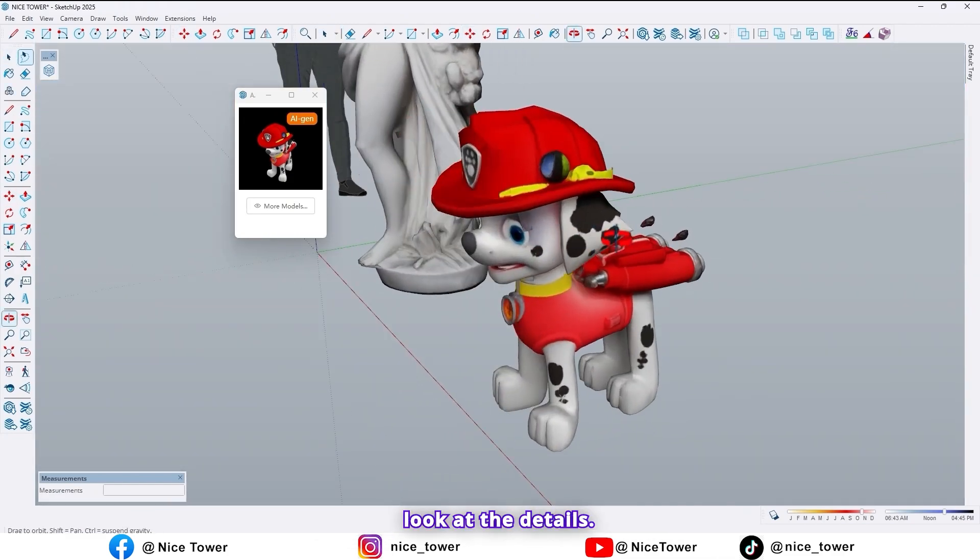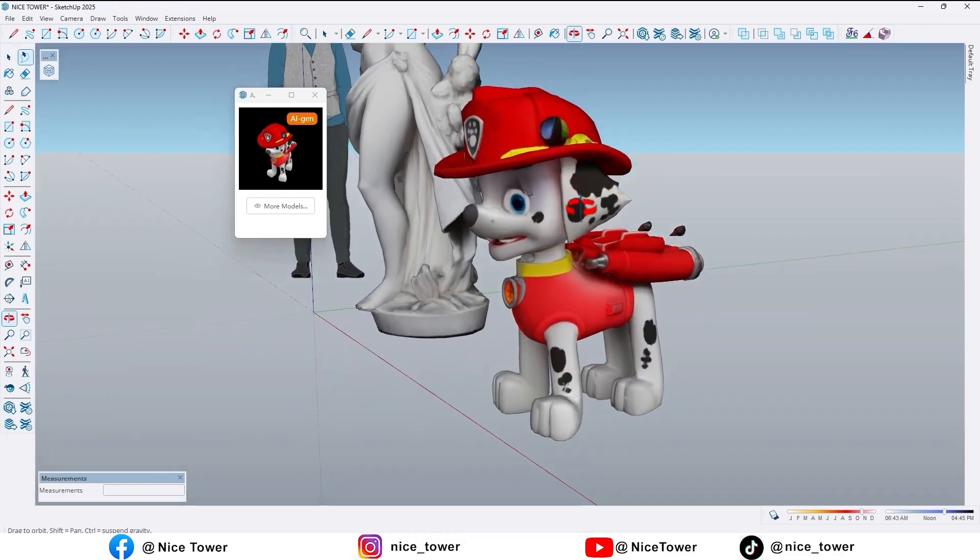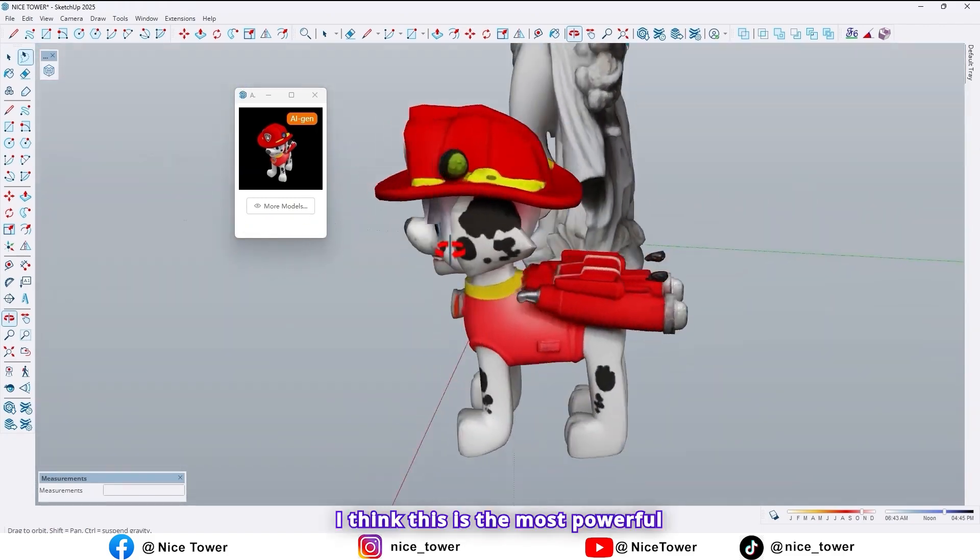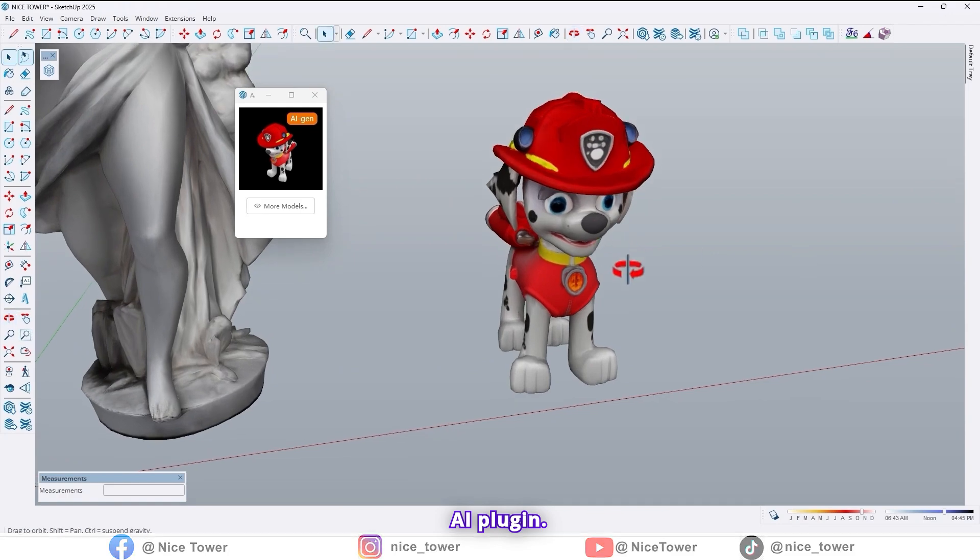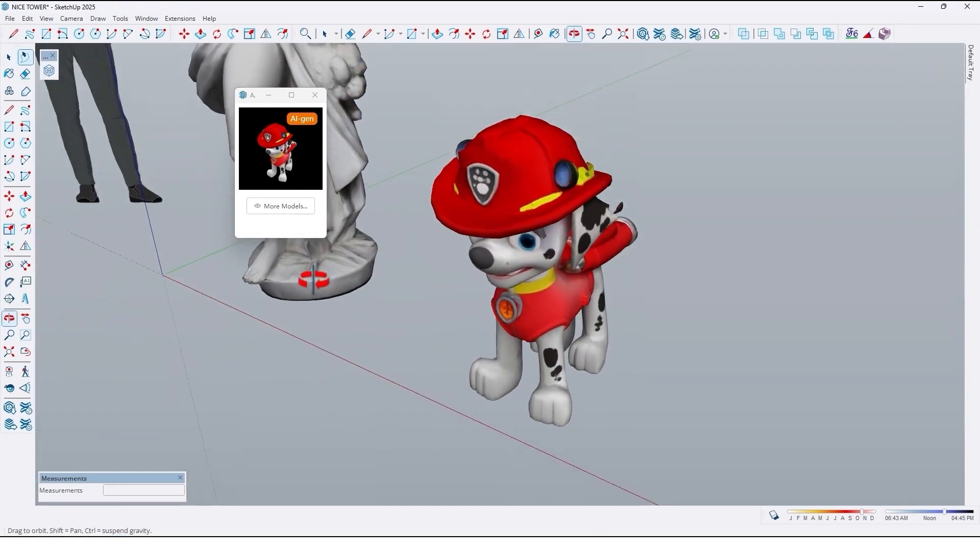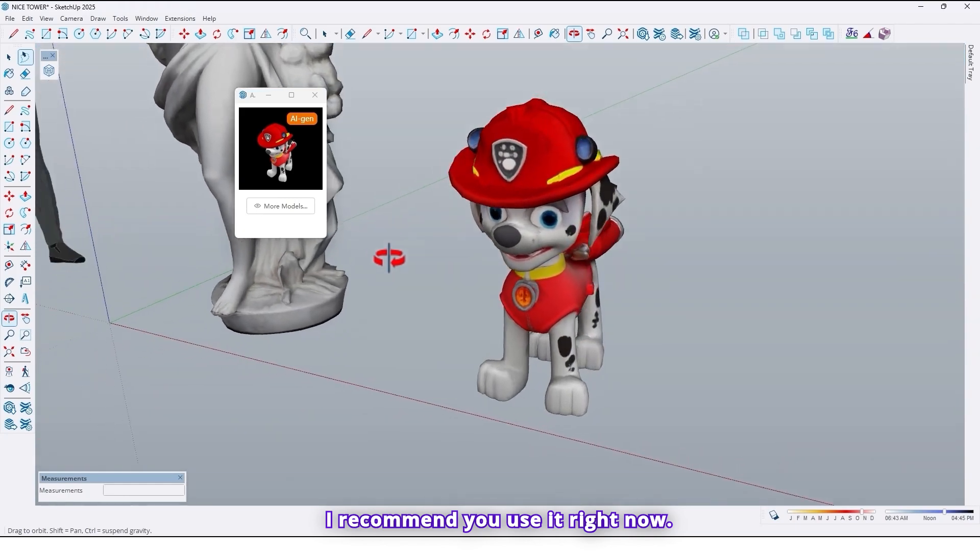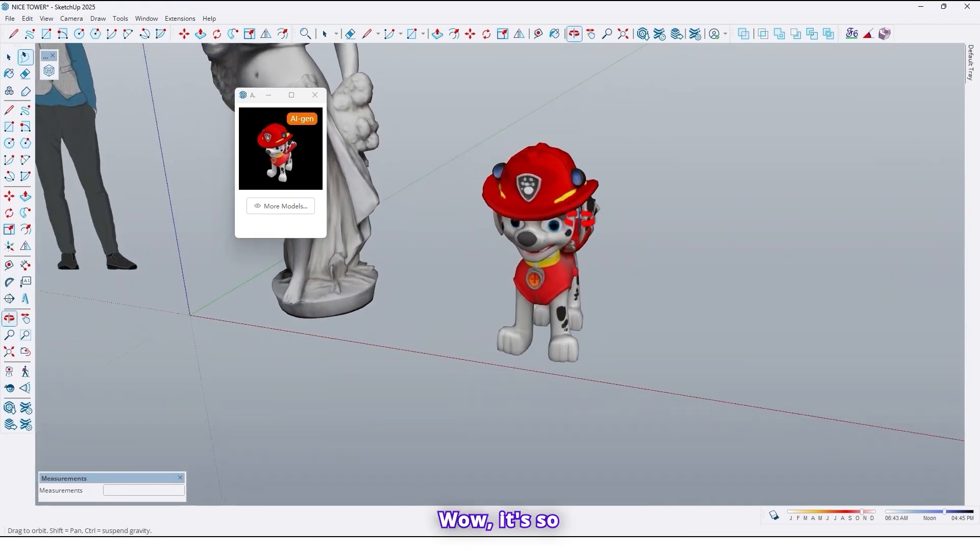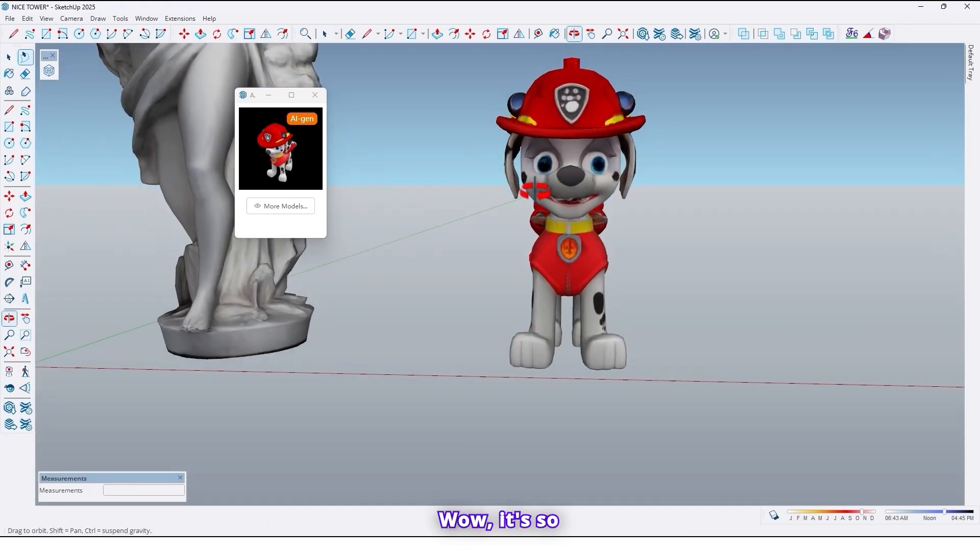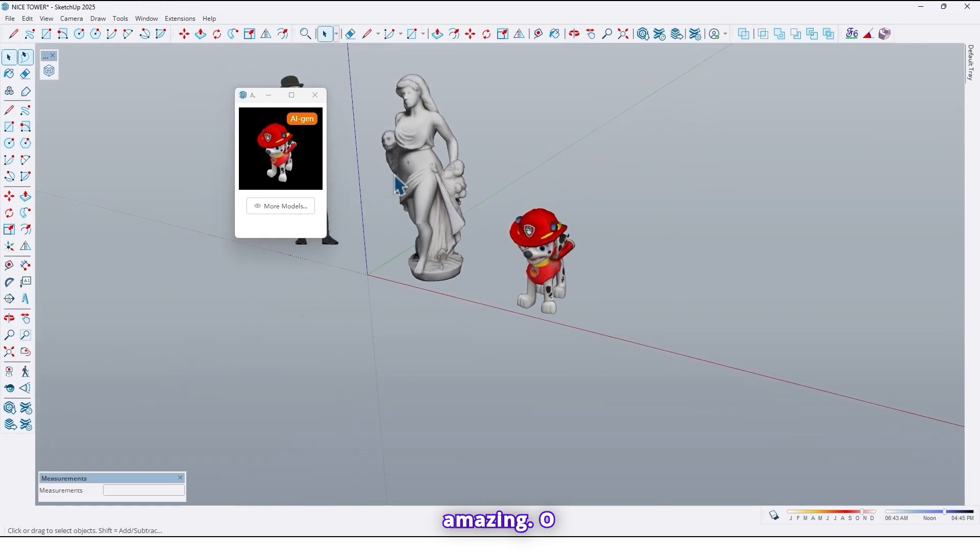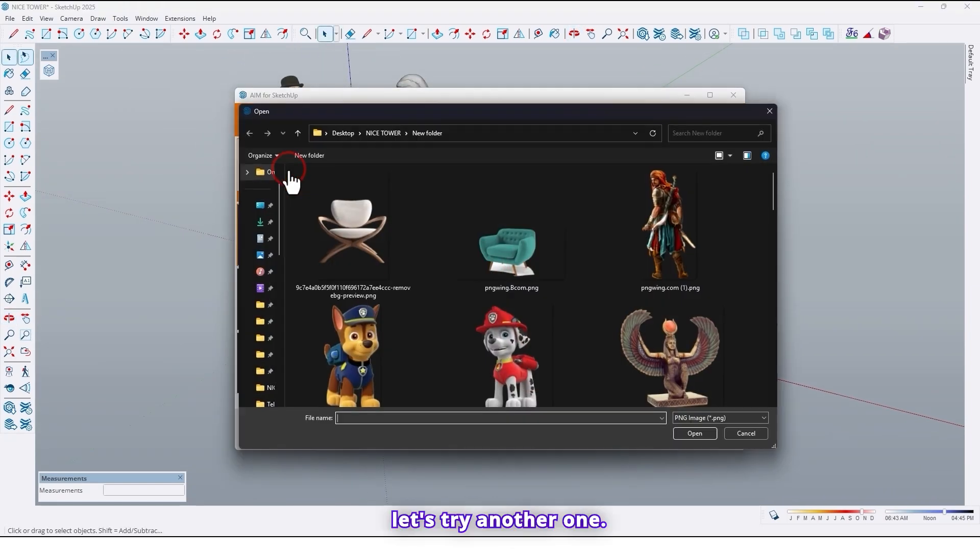It's so amazing. Wow, look at the details. I think this is the most powerful AI plugin. I recommend you use it right now. It's so amazing.